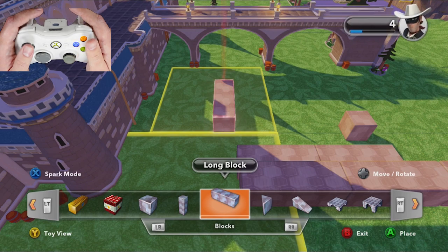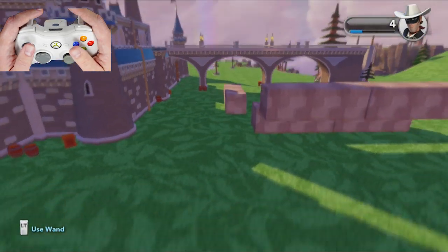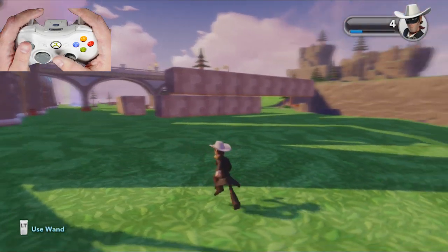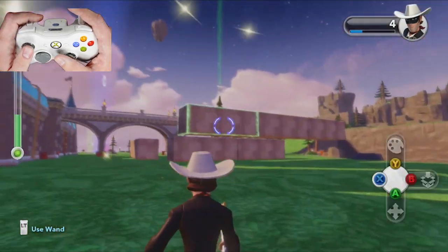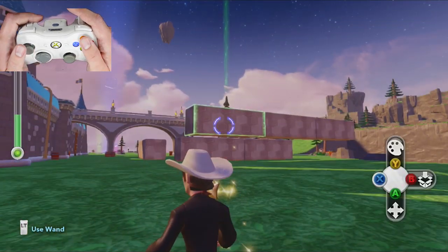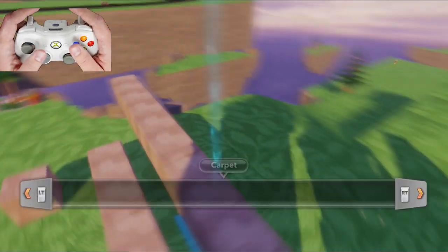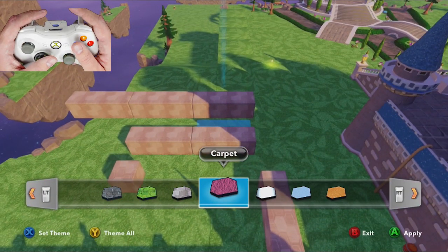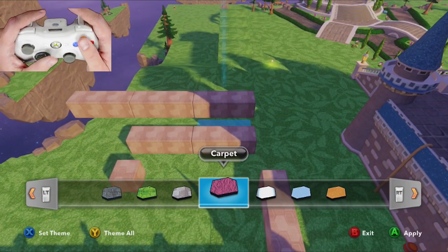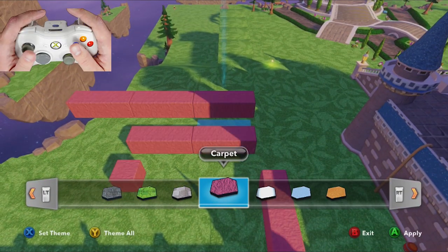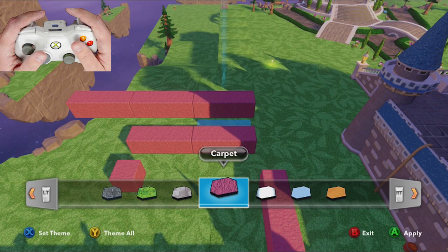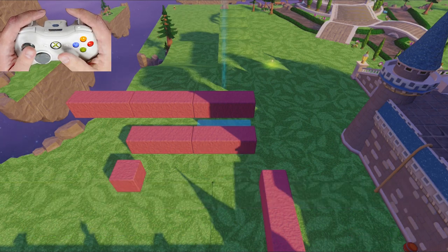I'll place that down and back out. If I wanted to customize it, I'd press Y and that brings up the customization interface where I can apply textures and styles. Pressing B exits this interface.